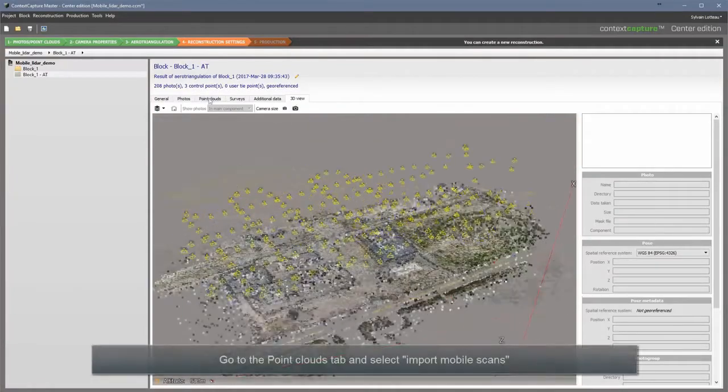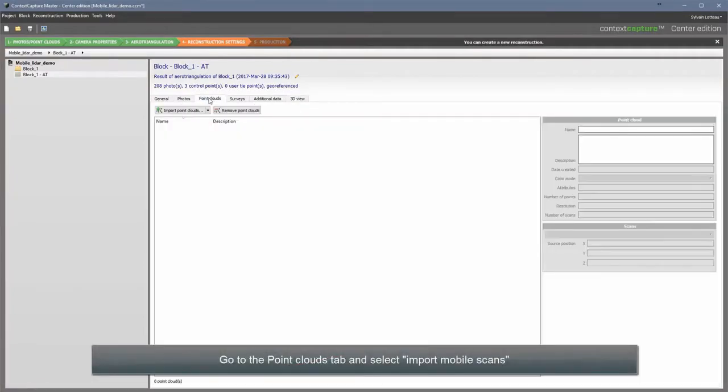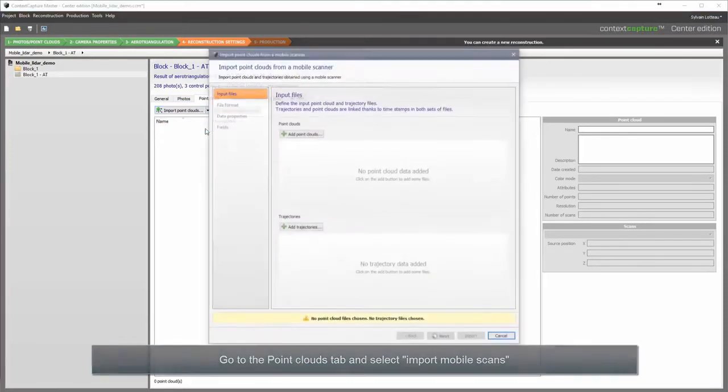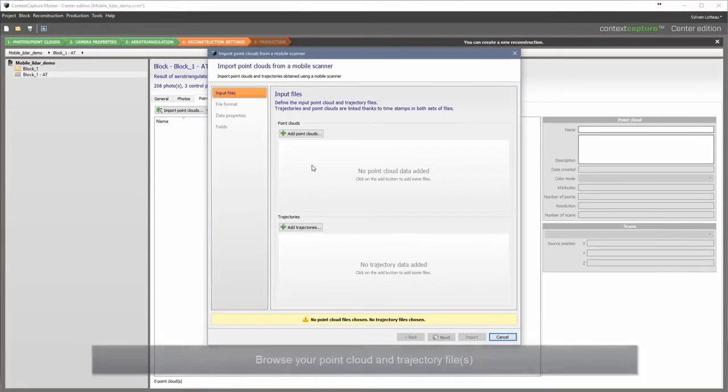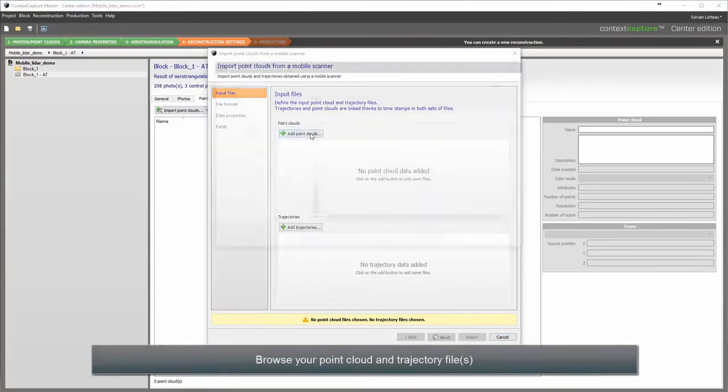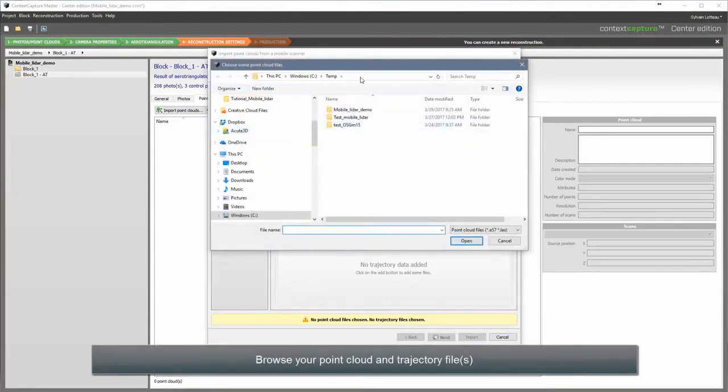Go to the Point Clouds tab and select Import mobile scans. Browse your point cloud and trajectory files.